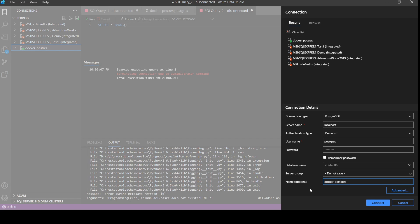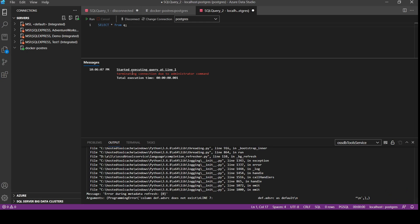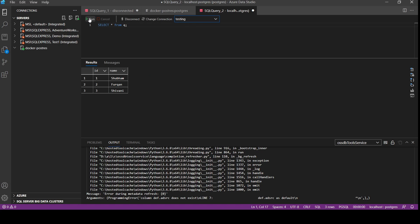Whatever name you give here, it will come here as well in the left side server. Now we will use testing and select star from q. So our data, inserted data, is here.